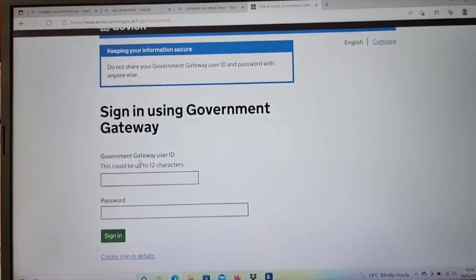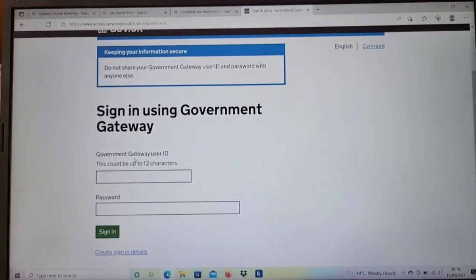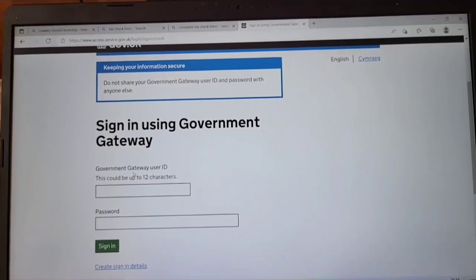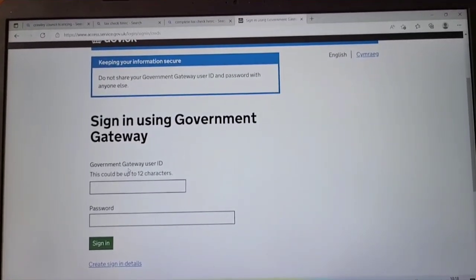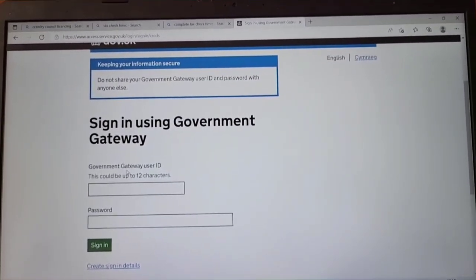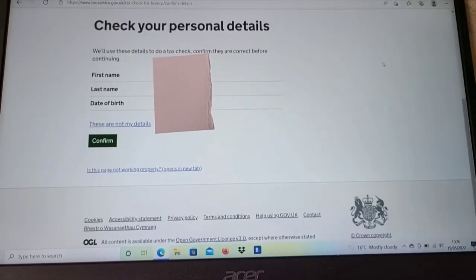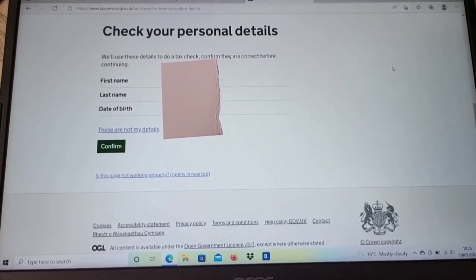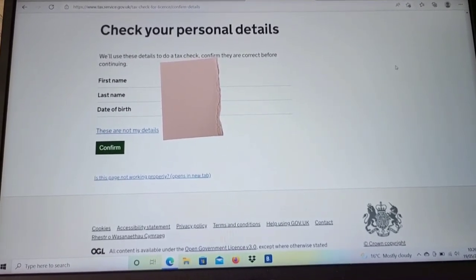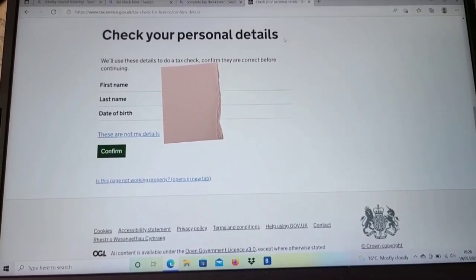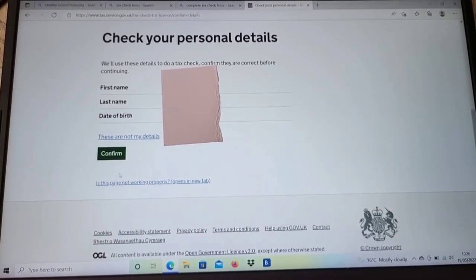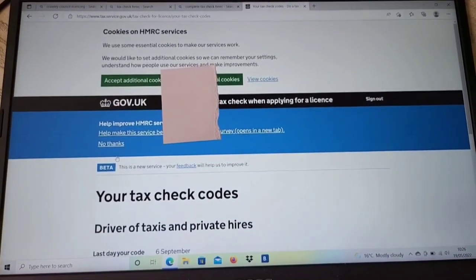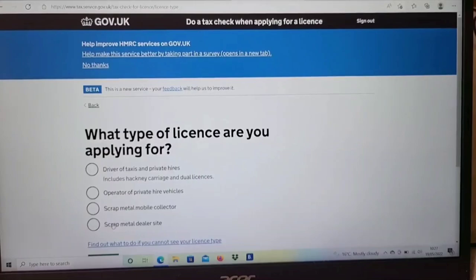First of all, you will need to sign in using your Government Gateway ID. If you don't have this ID, I will be uploading another video showing you how to create it. Most drivers already have this ID, so you just need to log in, put your name and date of birth, and then confirm.